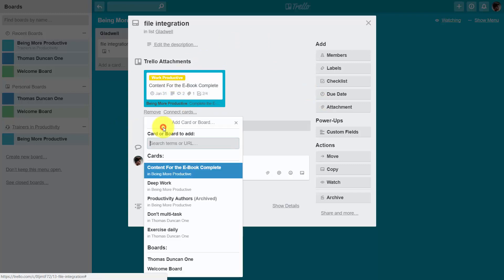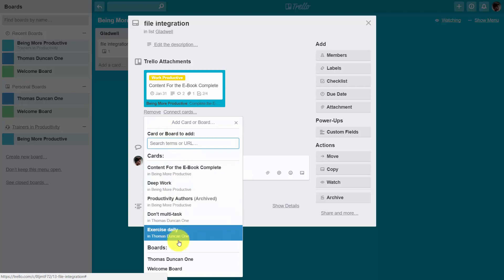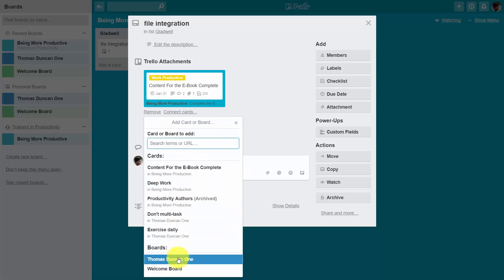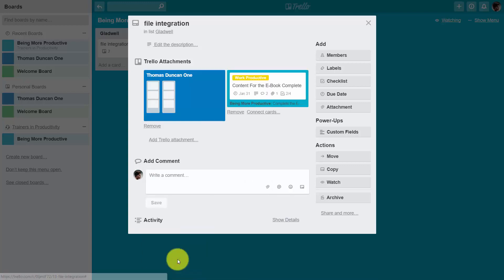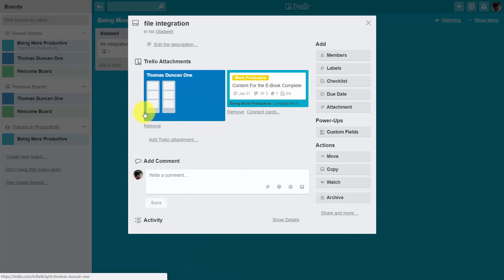We can add other Trello attachments. For example, we can add an entire board, and then that board will also be clickable inside of our card area.